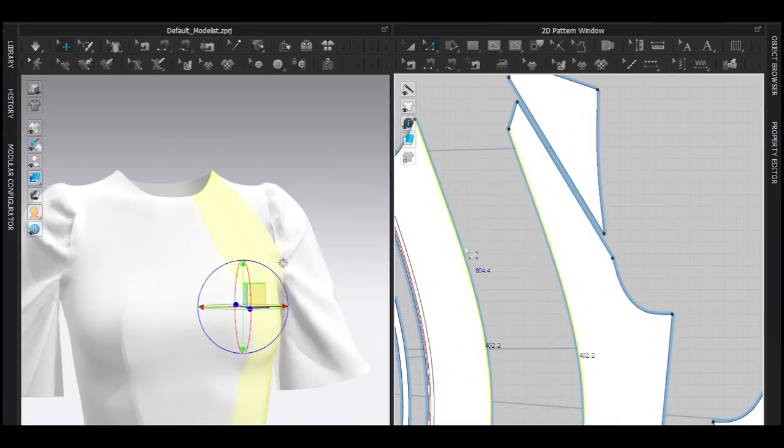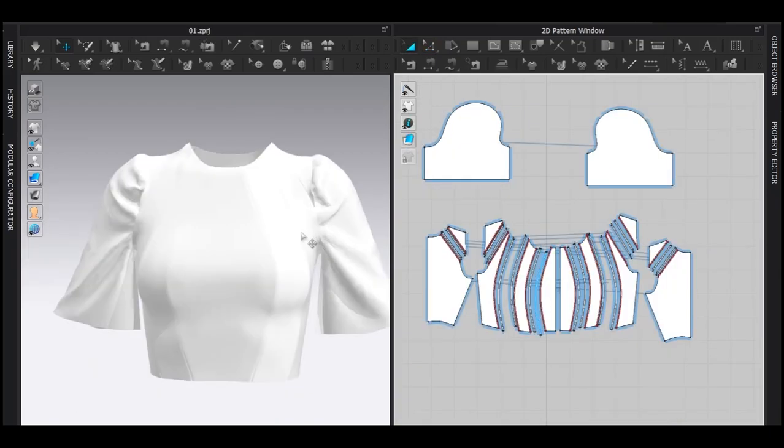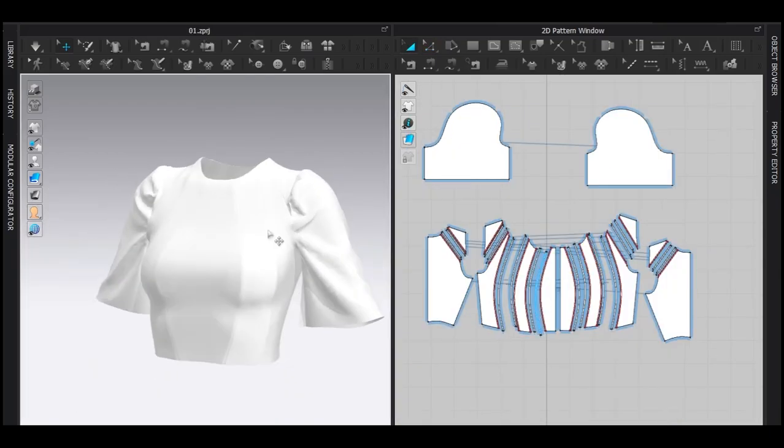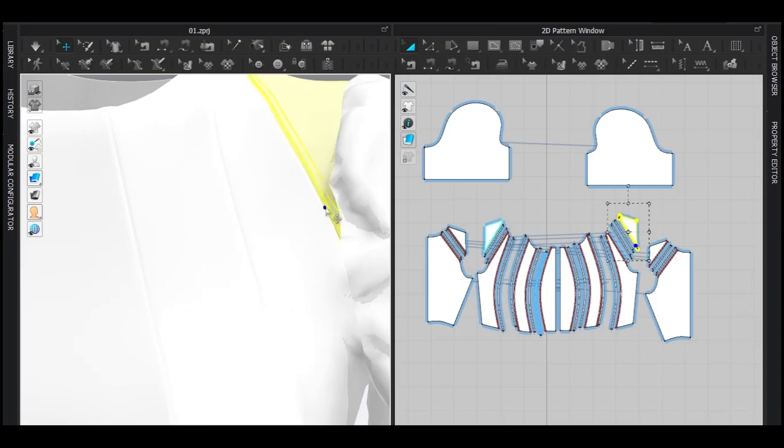Now do the same thing with all the lines. And when you're done, you get this kind of draping that looks really delicate.